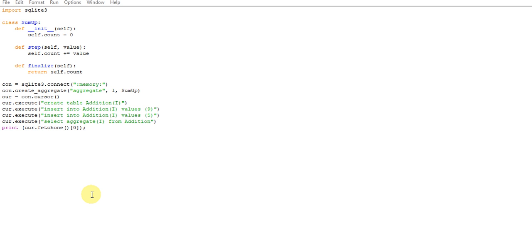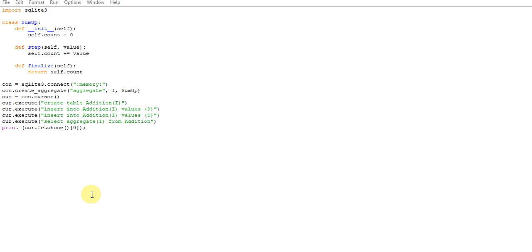In this case also, when we're going to create the aggregate, it will be a three-step function with three arguments. First is the naming, afterwards is the parameters, and also the name of that function. So first the naming is aggregate, the parameters are one, and the name of the function is SumUp.